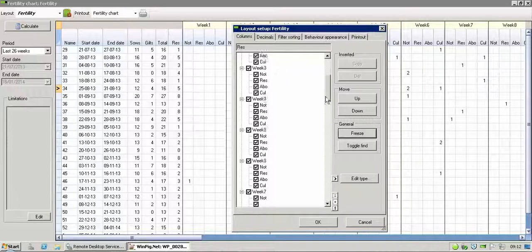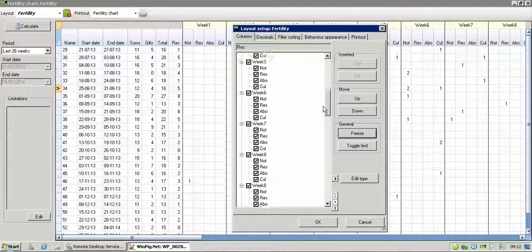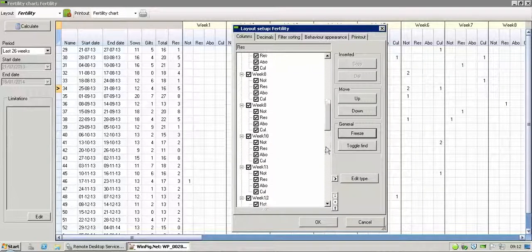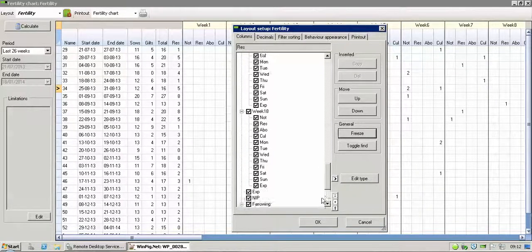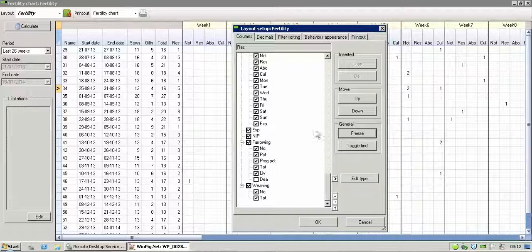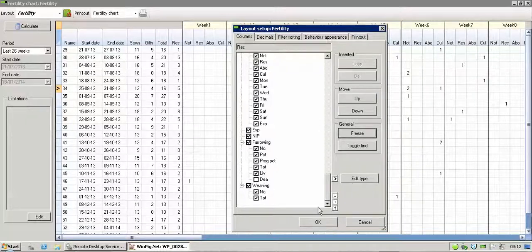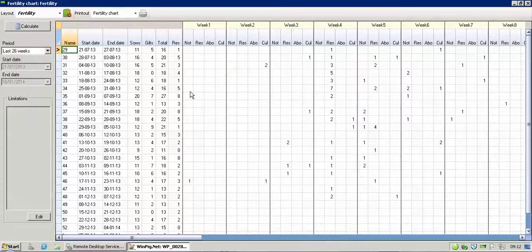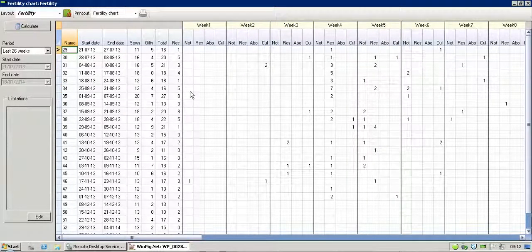So you can obviously take off any figures you want. If you don't want a particular week, obviously you can take them out, or you don't want a particular figure, you can take that out. Same idea as before with selecting what you want. Just tick on or tick off what you want. Click on OK, and then you're back to your Fertility Chart.